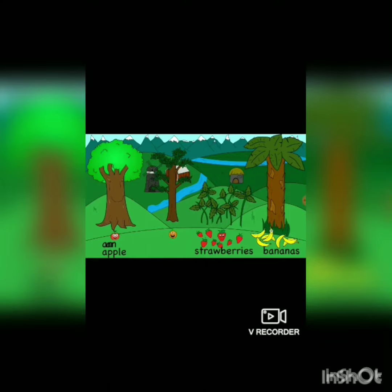Apples, orange, strawberries, bananas. An apple, an orange, a strawberry, and a banana.